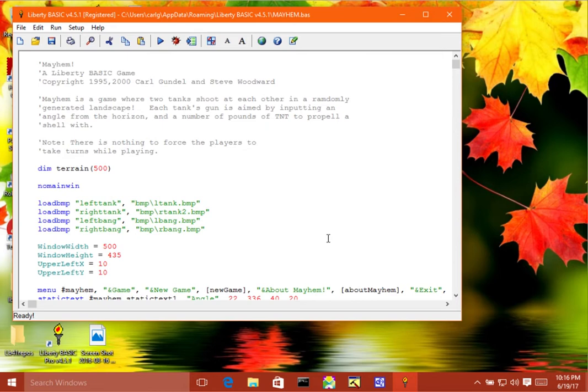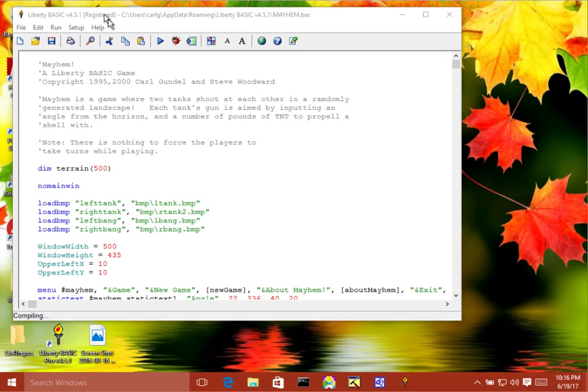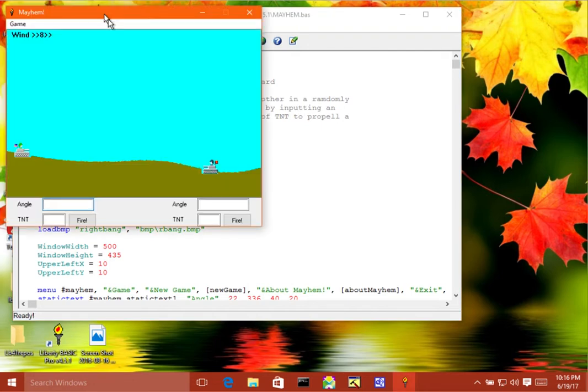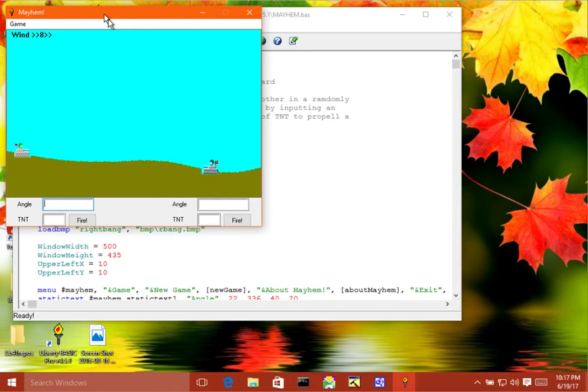I'll show you really quick. Okay, so there you go. This is a really simple, not a very challenging terrain to shoot at each other over, but you get the idea.